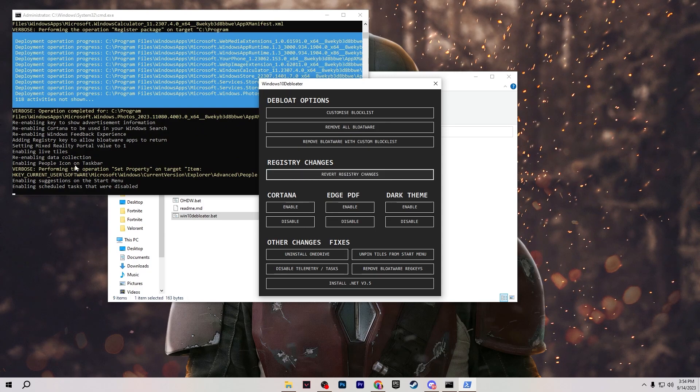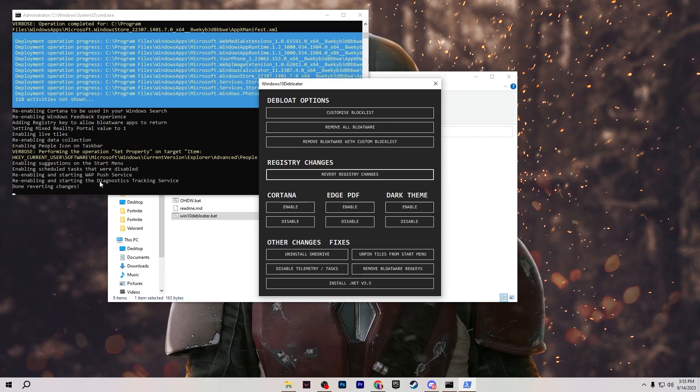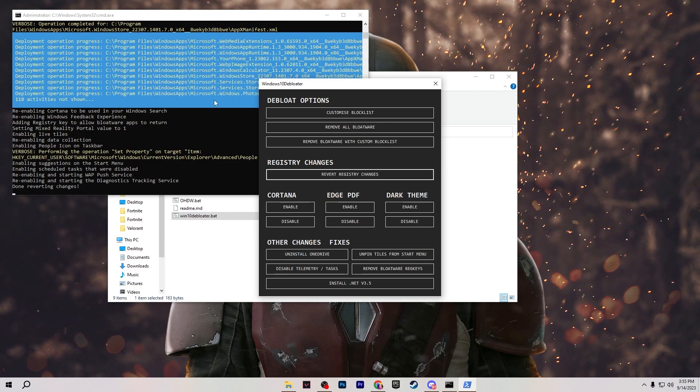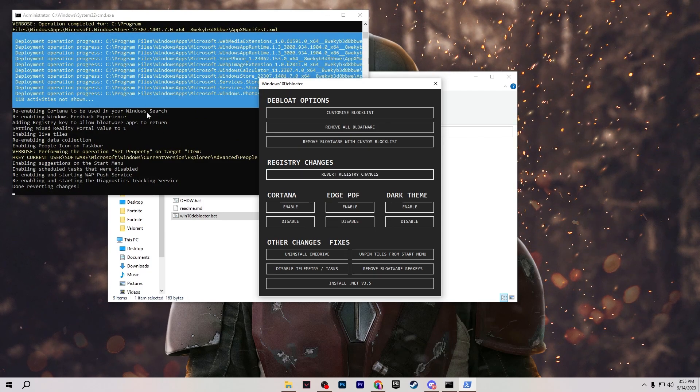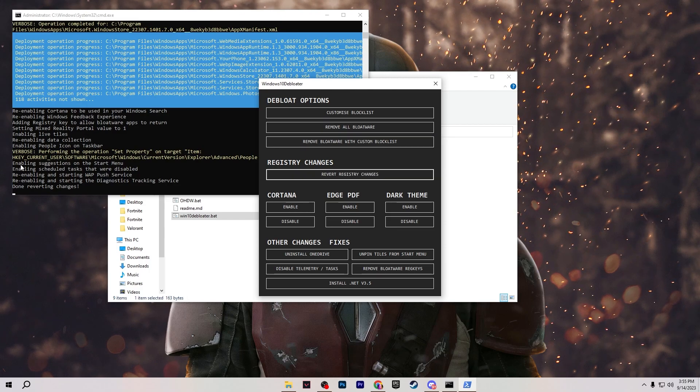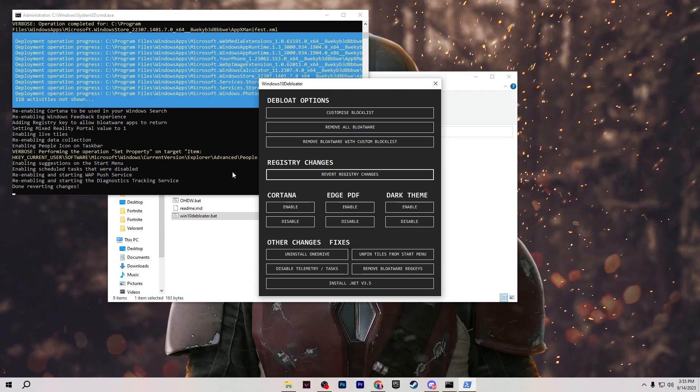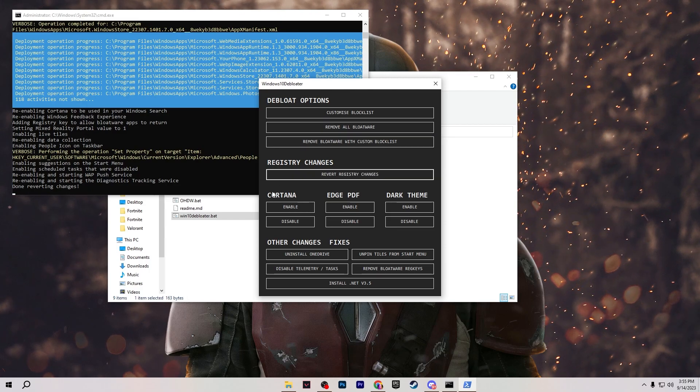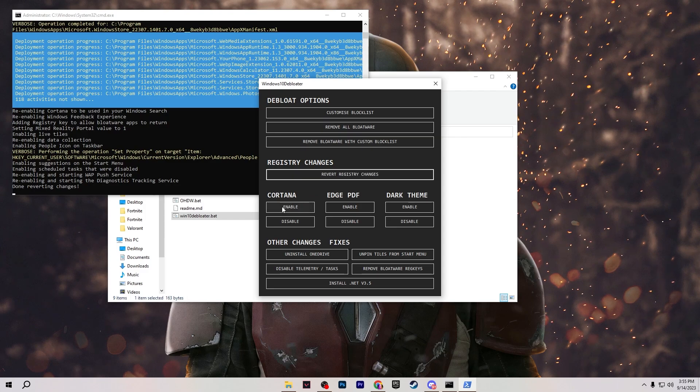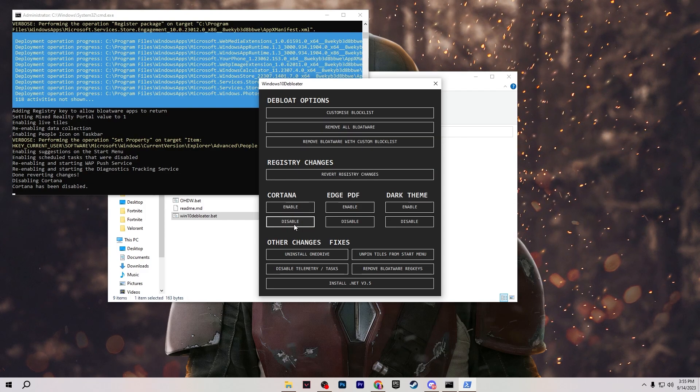It will take a few times and after that you can check out all the processes in the background or on CMD. Just wait for it and once the reverting is done now go for the next step and here is Cortana. Disable Cortana from here.